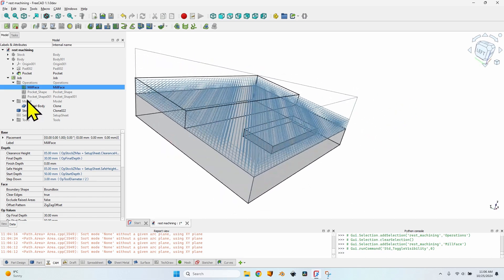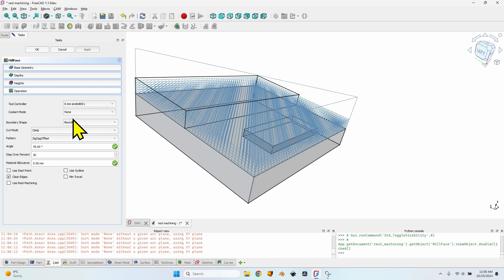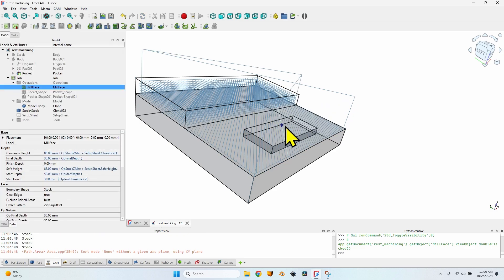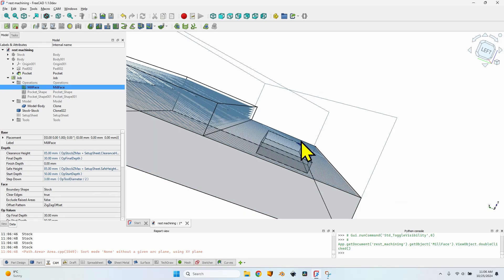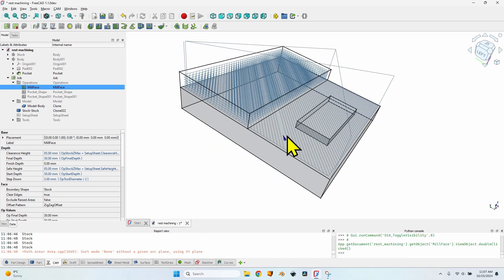I created this mill face operation because it is the only operation in FreeCAD that currently takes into account the shape of the stock. When I double click the operation and instead of 'boundary shape bounding box' I select 'stock', then click OK — you can see it mills all this material over here, but in the area where the stock is already at the same level as the final shape, it only mills one layer to flatten everything. So this is stock aware machining. The G-code for the operations is generated based on that predefined shape.